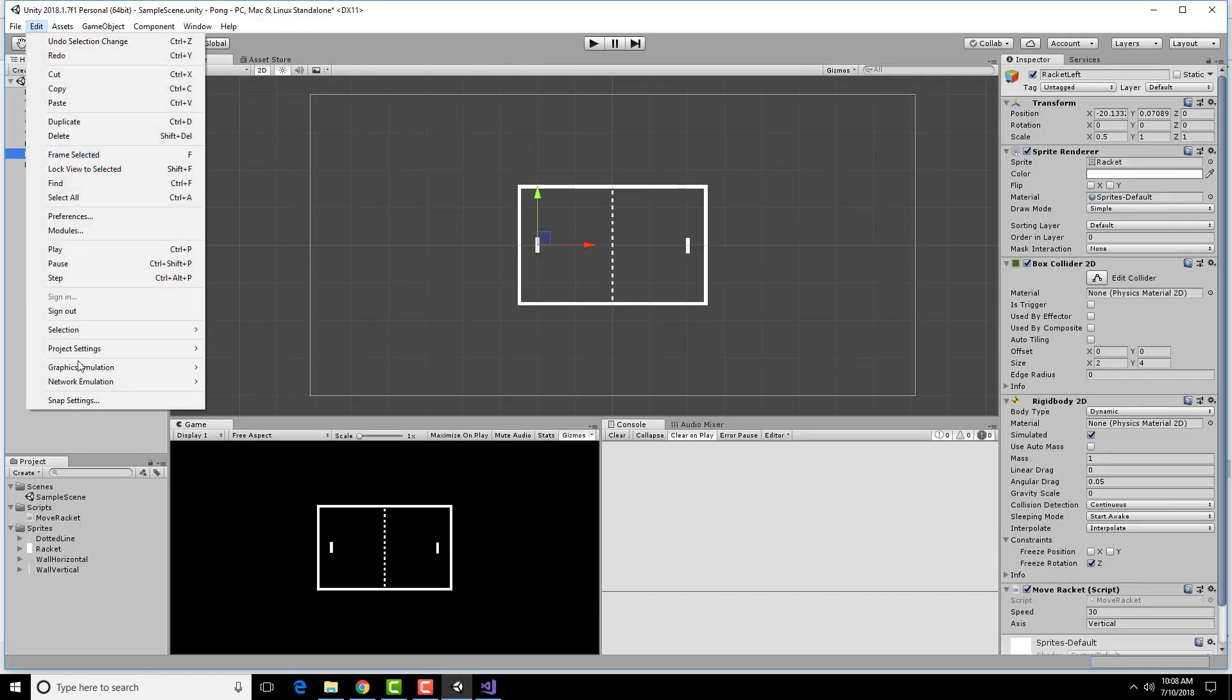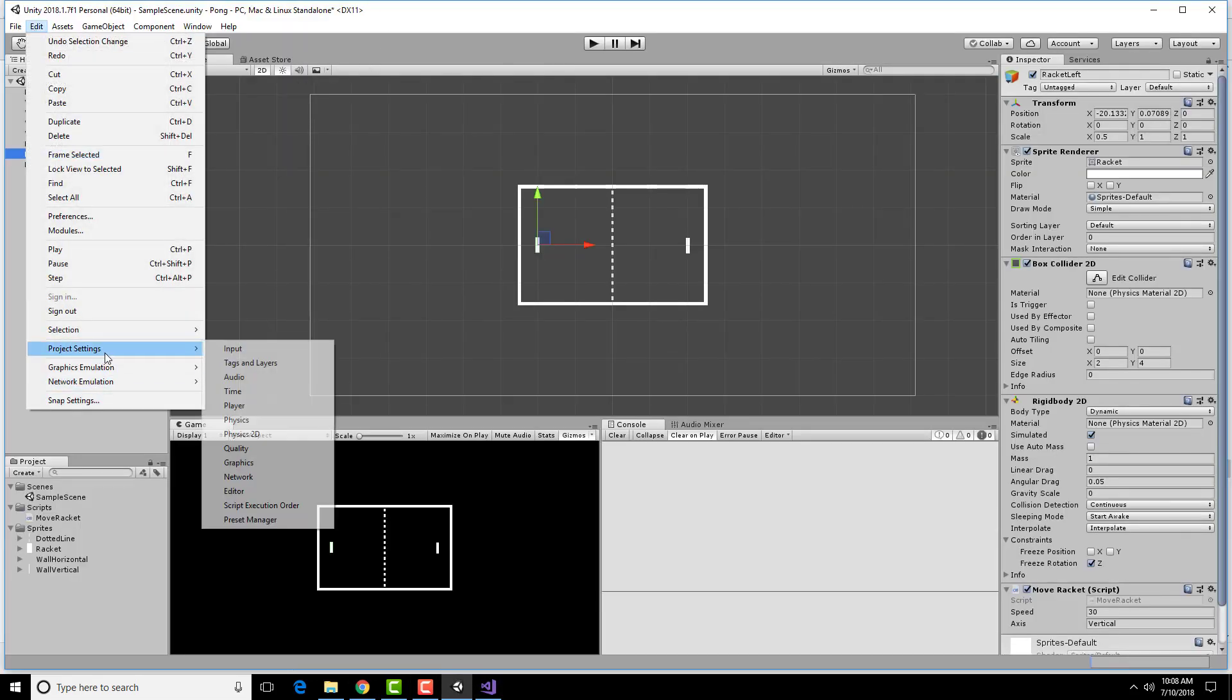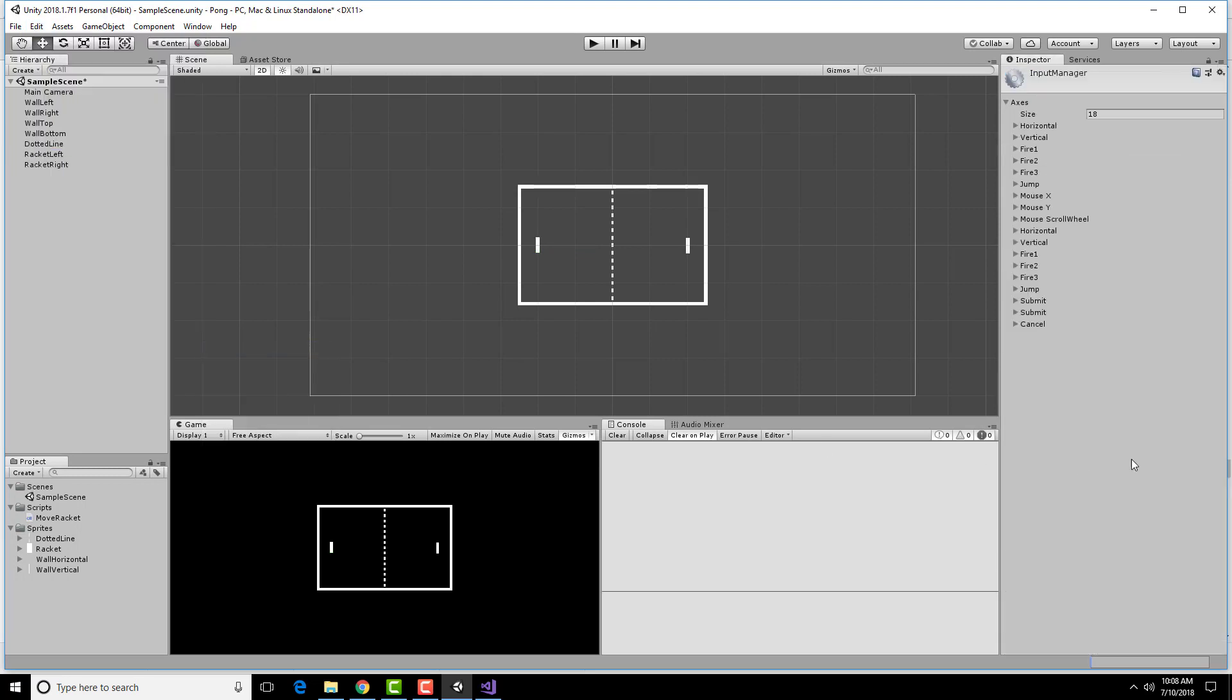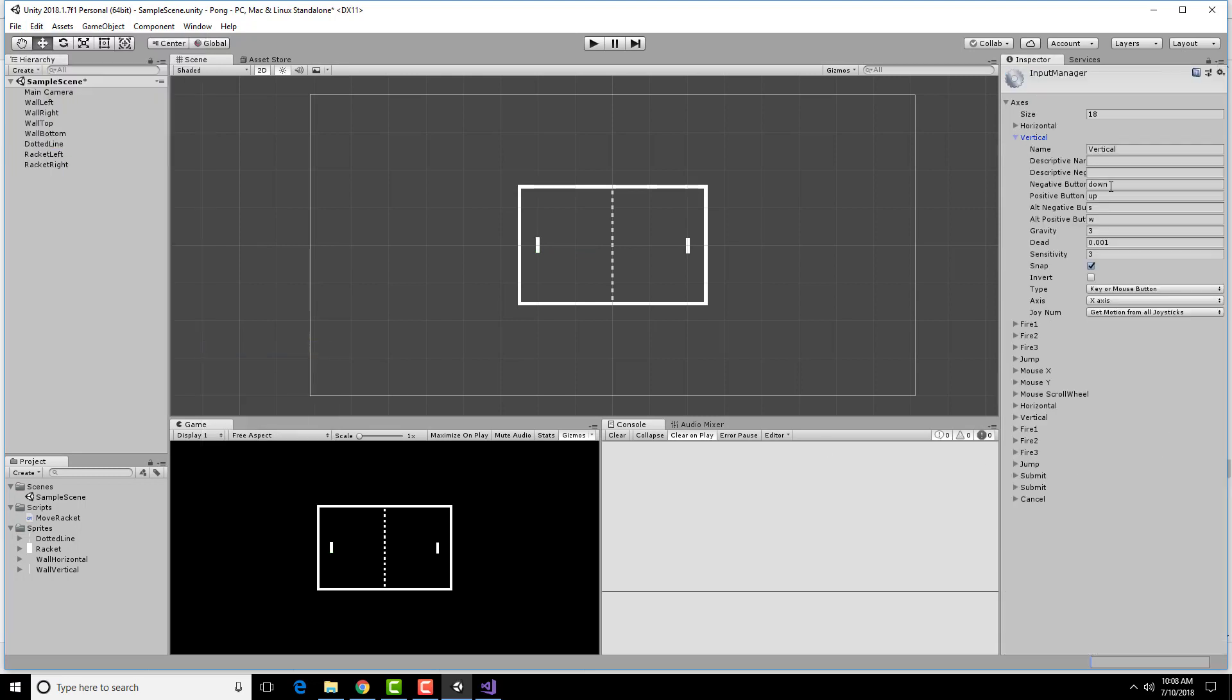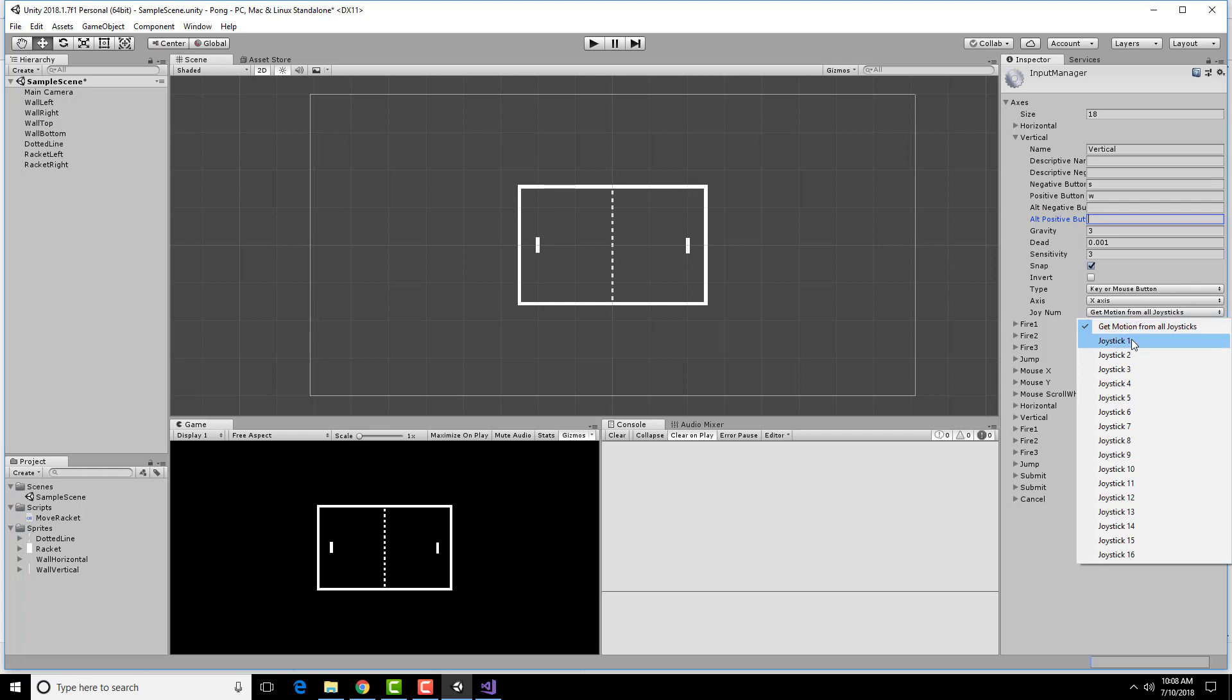If I go under Edit, Project Settings, Input, under Vertical, I'm going to change this to S and this to W and erase these two out. And then I want to use just Joystick 1 for this.